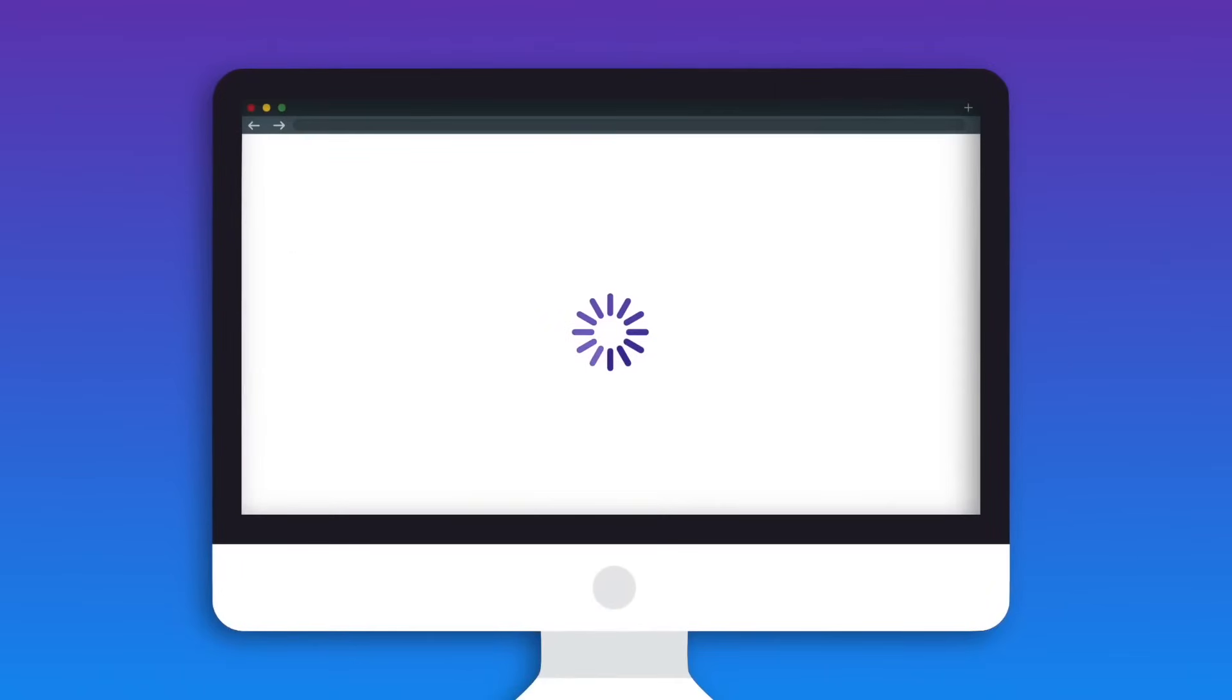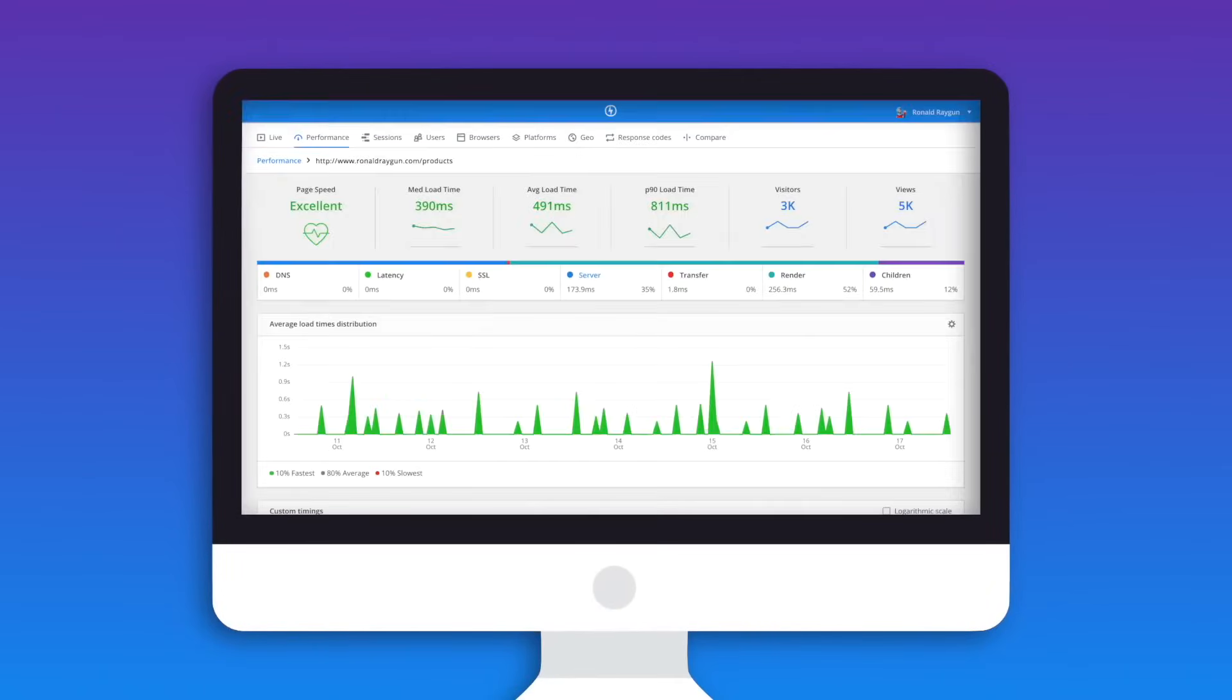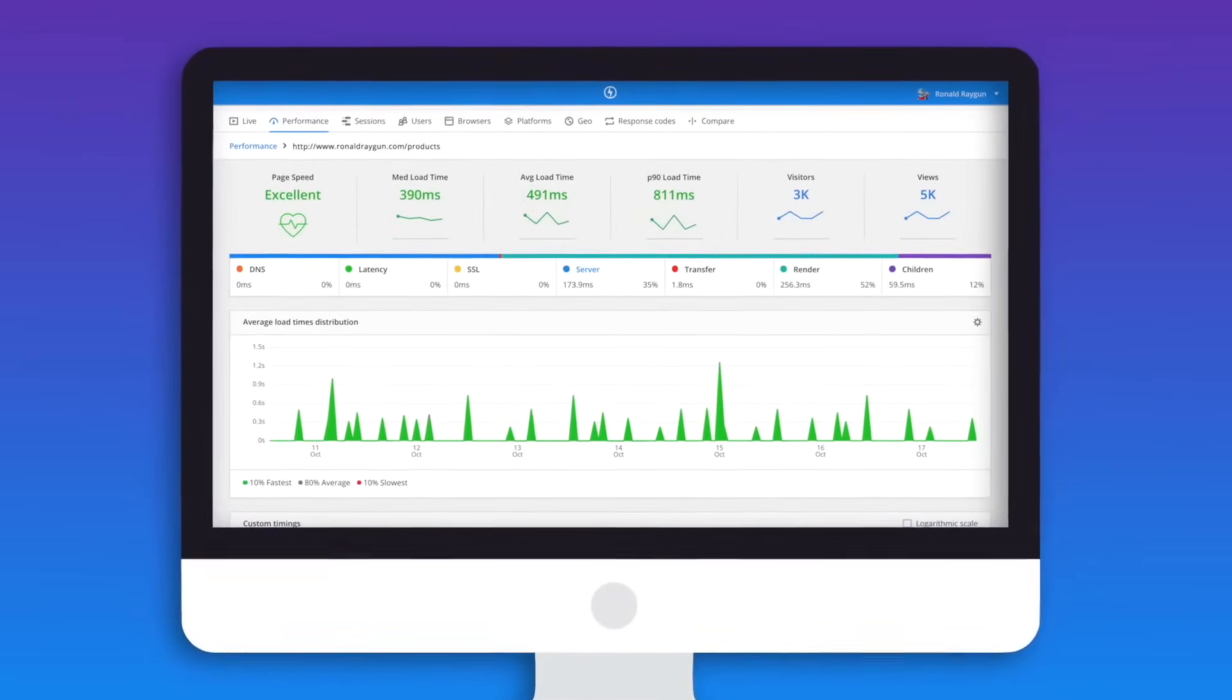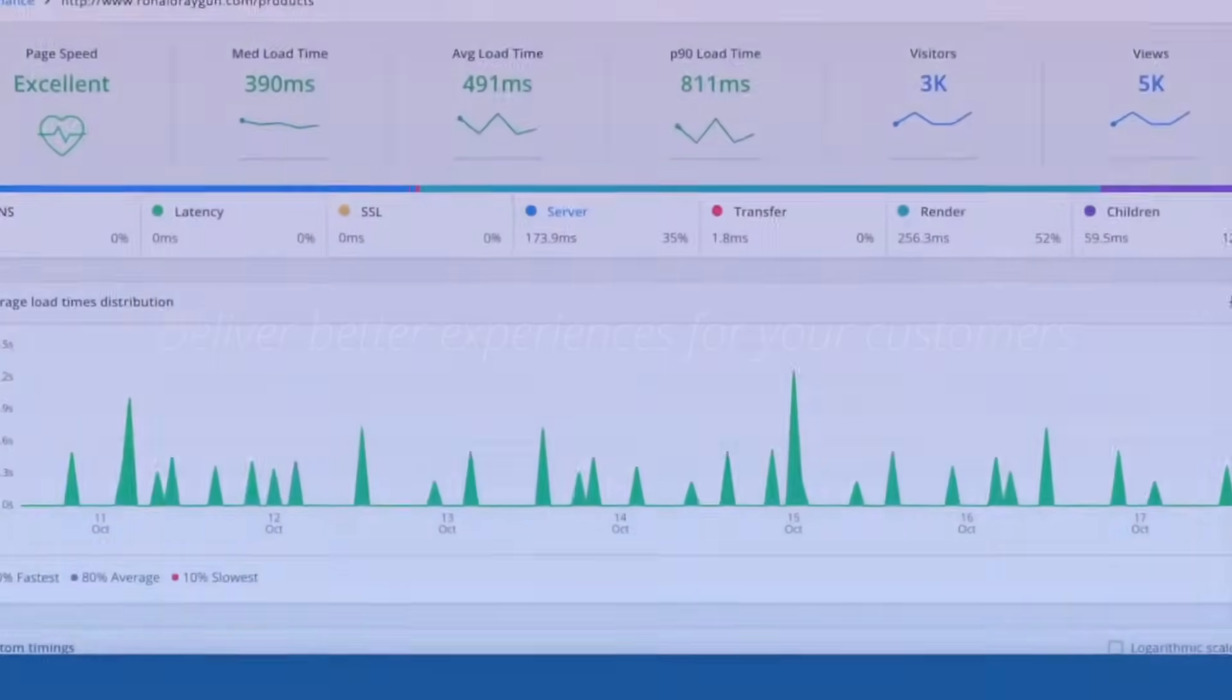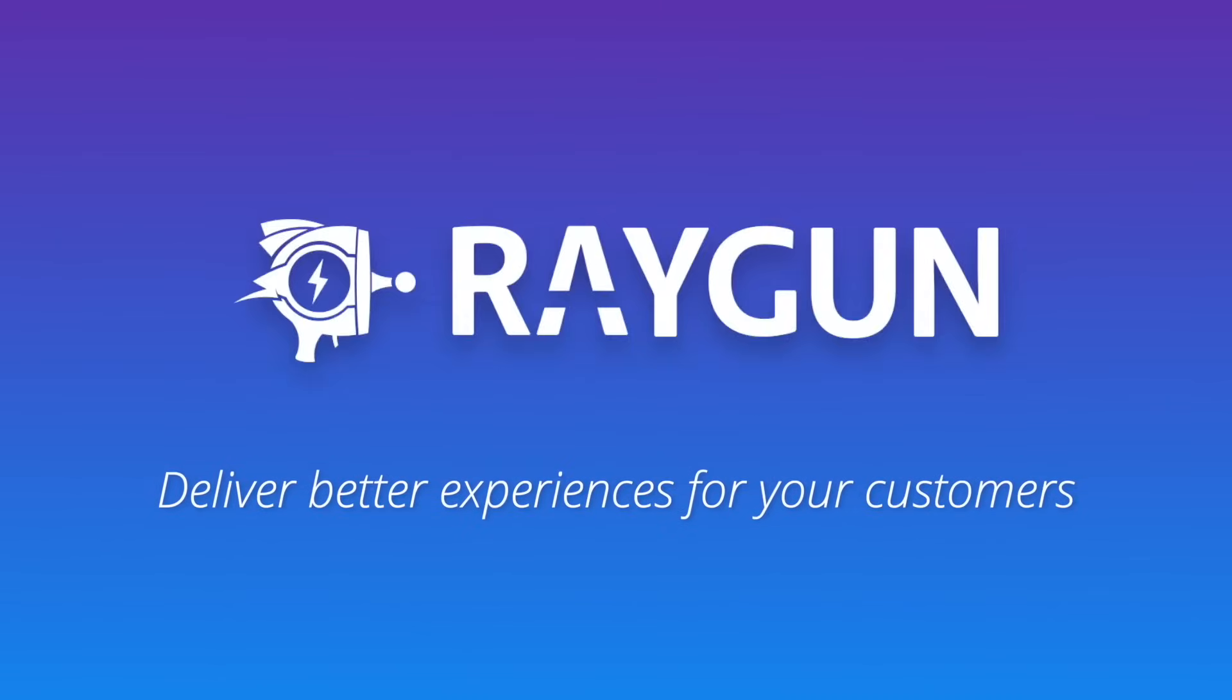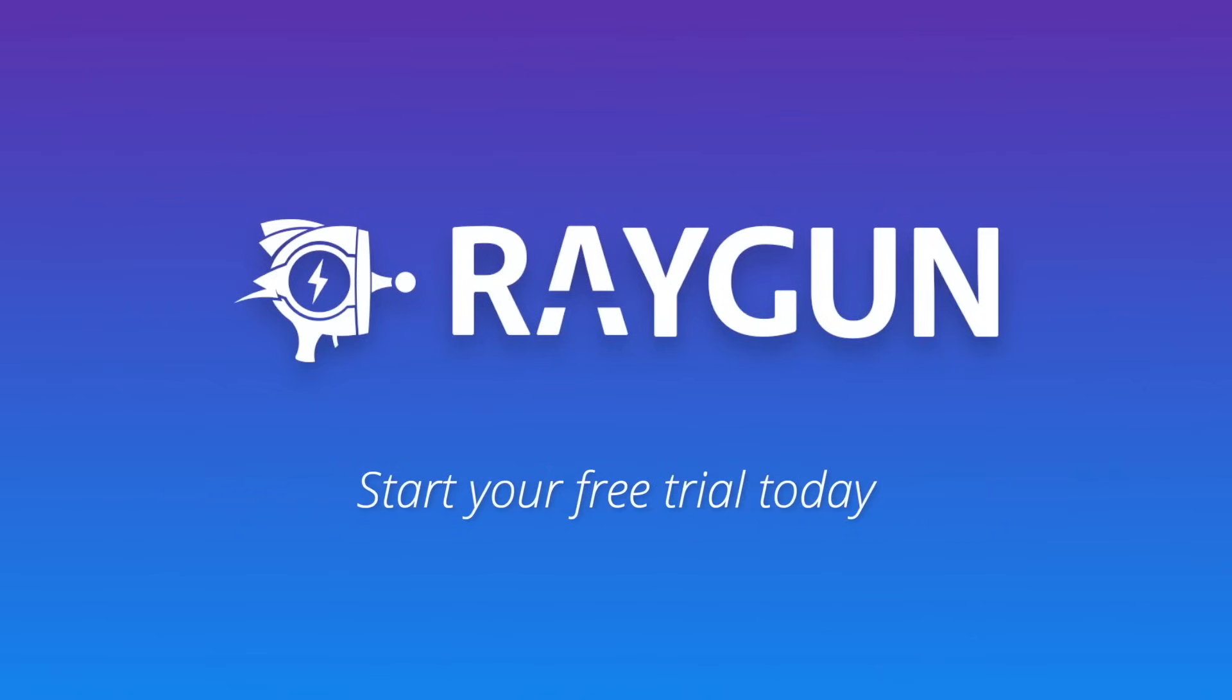So, are you ready to experience your apps the way your users do? Deliver better software experiences for your customers with Raygun Real User Monitoring.